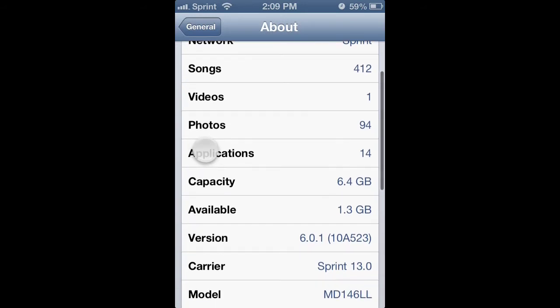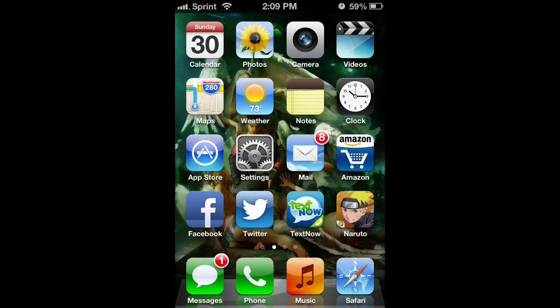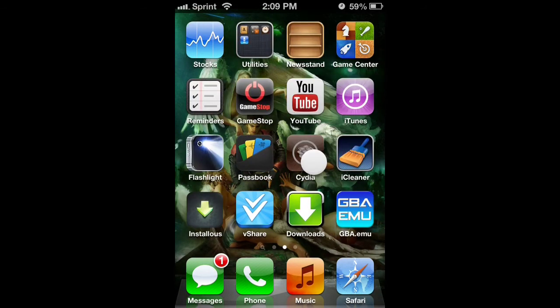I'm just going to go over here and prove to you that it's iOS 6, 6.0.1. Alright, now just go over to Cydia.